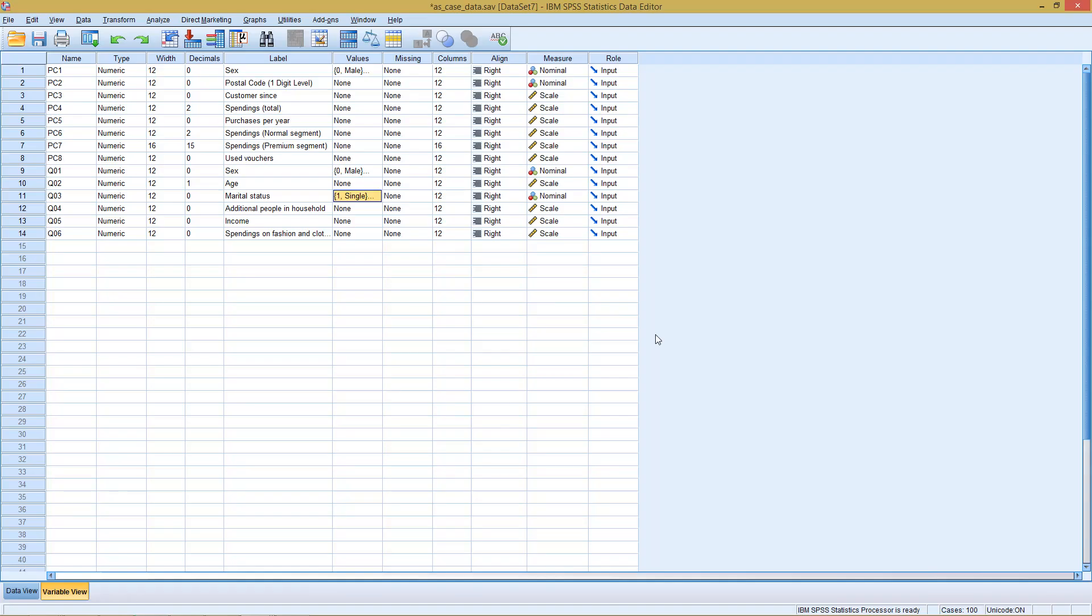Welcome to today's part of this SPSS methodology. This time with a unit on nonlinear regression.